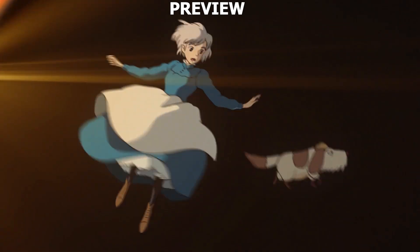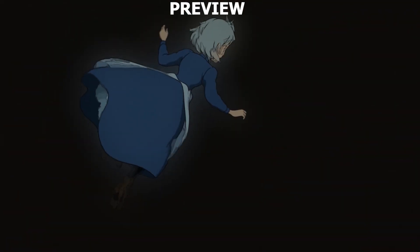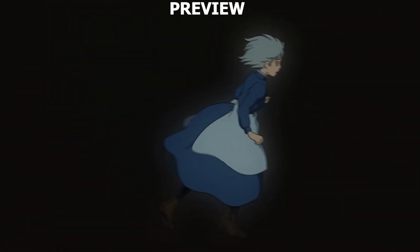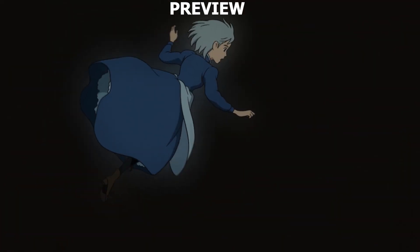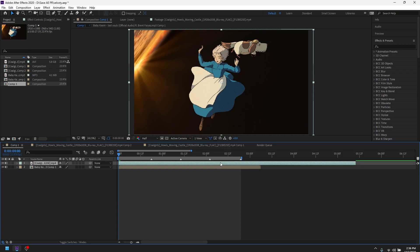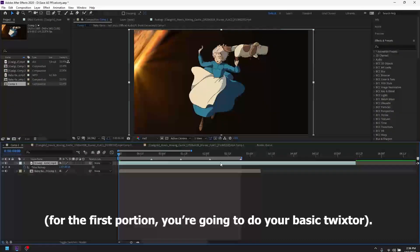Time remap is very very simple and easy to do. All you have to do is just go ahead and do Ctrl+Alt+T. You're going to be doing your basic keyframe mapping right now.